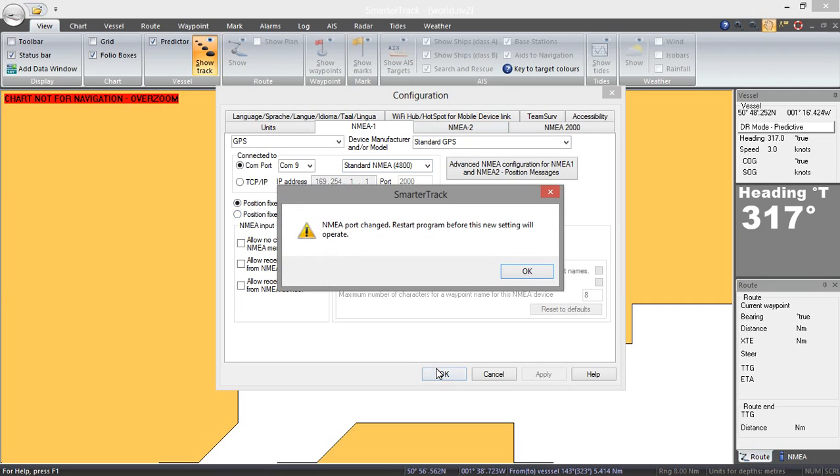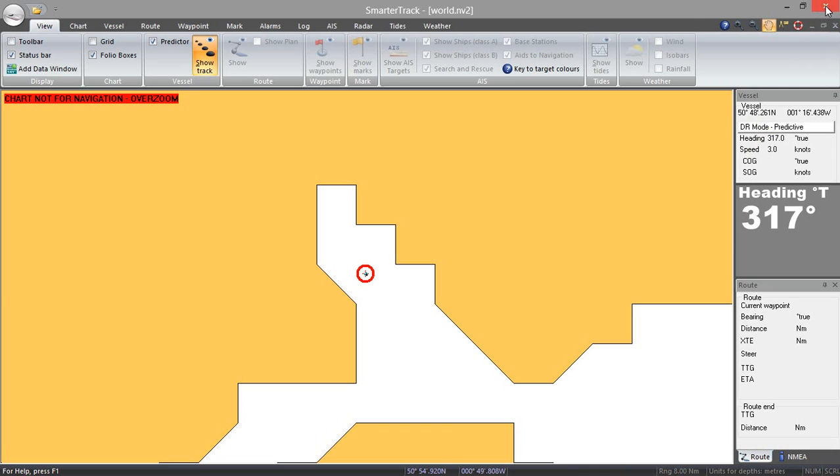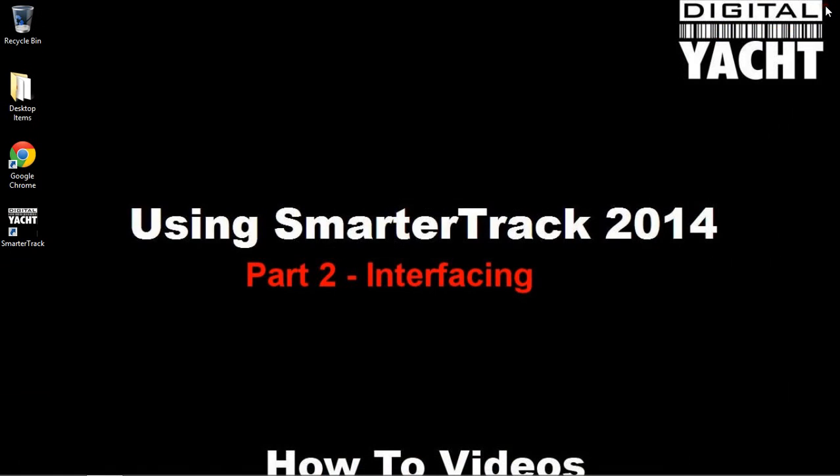Now it is going to say that the port has changed and that we need to restart the program so we will just go OK to that. Before I restart the program notice here it is in dead reckoning mode which means that there is no GPS connected. I am going to close that and then start it again.